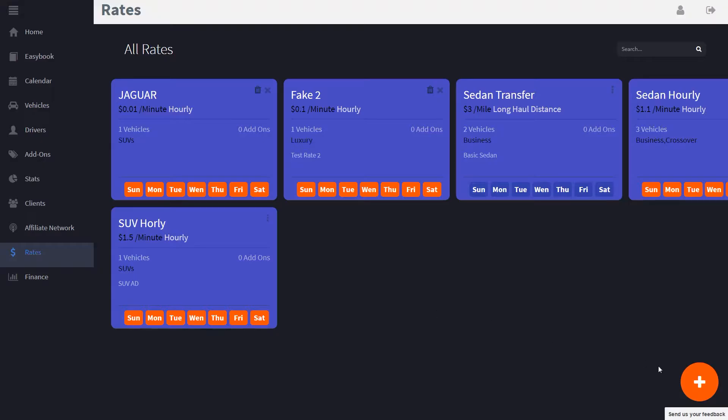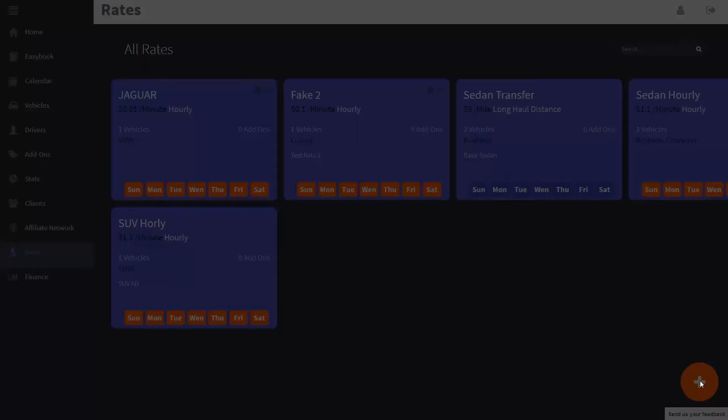You can also create a new rate by simply clicking the big plus button in the right corner of the screen.